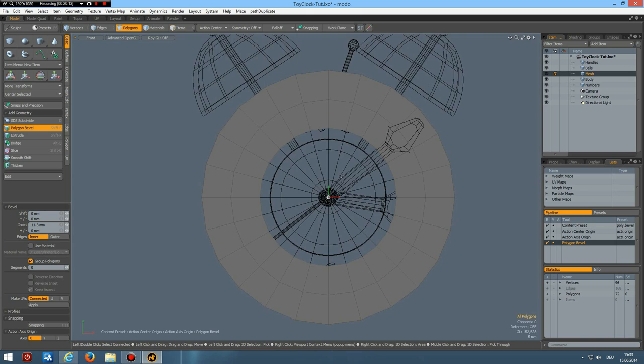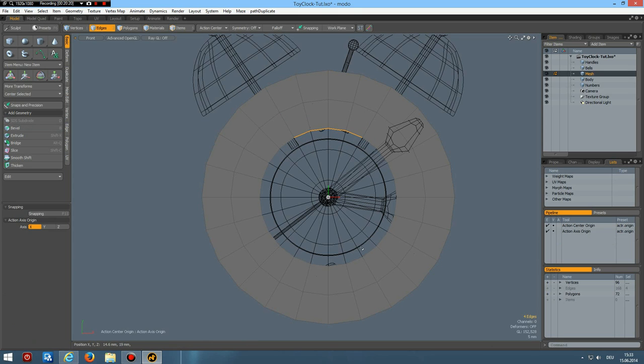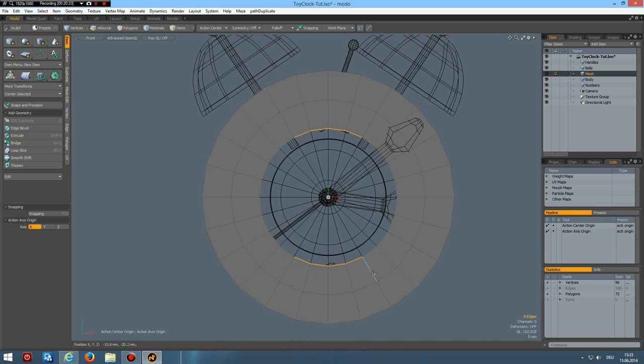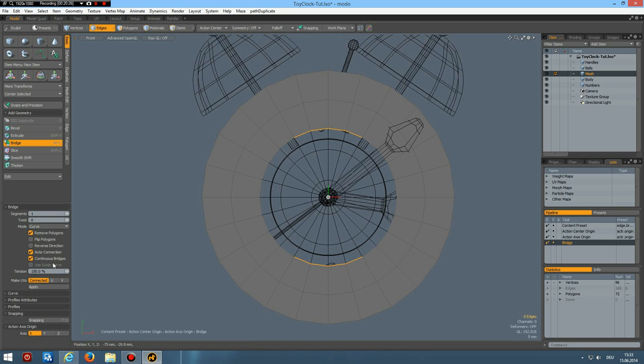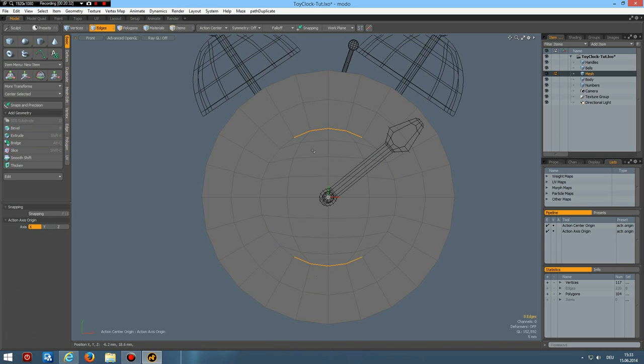Then front view. I select these four edges here. And these four edges. Then bridge them. Make sure you have auto connection active. Click in the viewport.